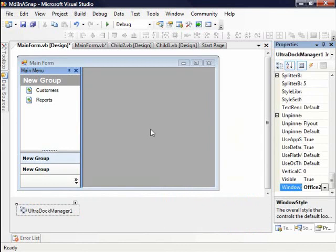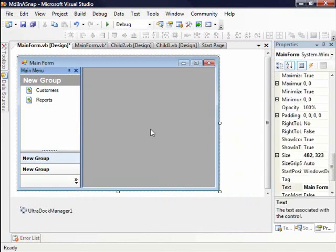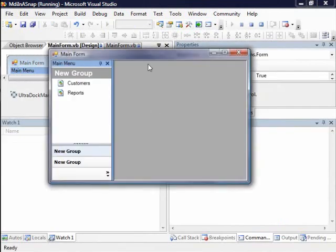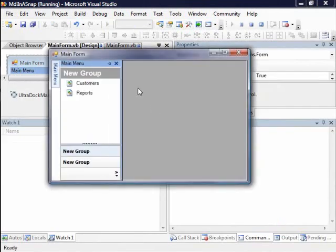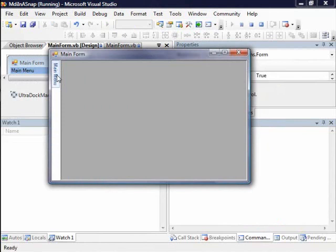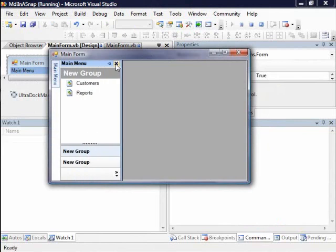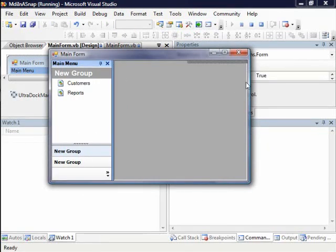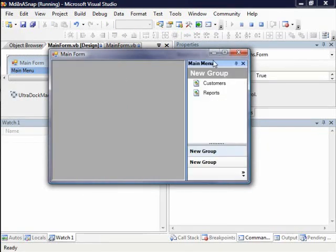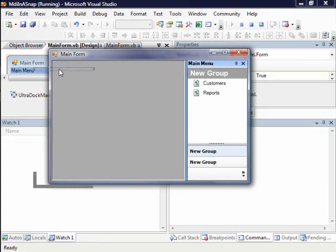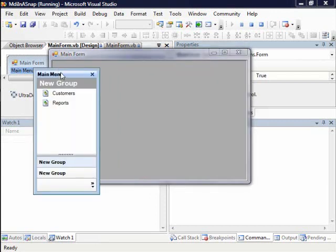So now here I have a dockable Explorer Bar on my MDI parent. So if I go ahead and run this application, you're going to see here I can pin and unpin. I can pin it again. I can move it around. Let's dock it over to the right. So you have basically a nice docked user interface.